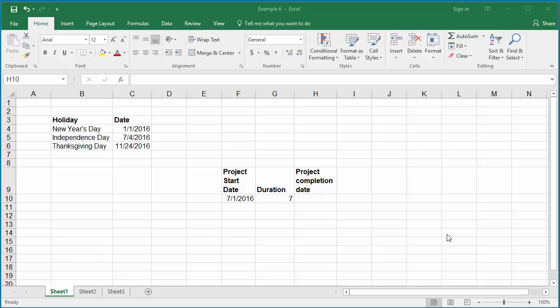If you know the start date for a project and the duration of the project, you can find the end date considering only working days, excluding Saturdays and Sundays.